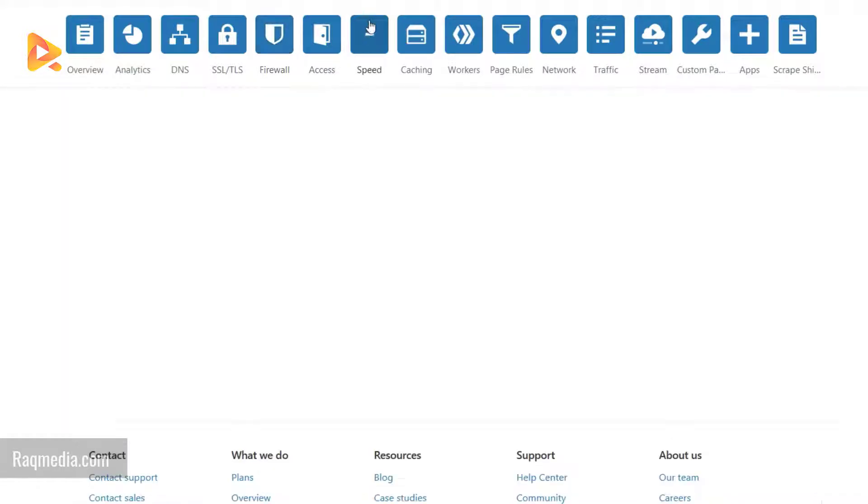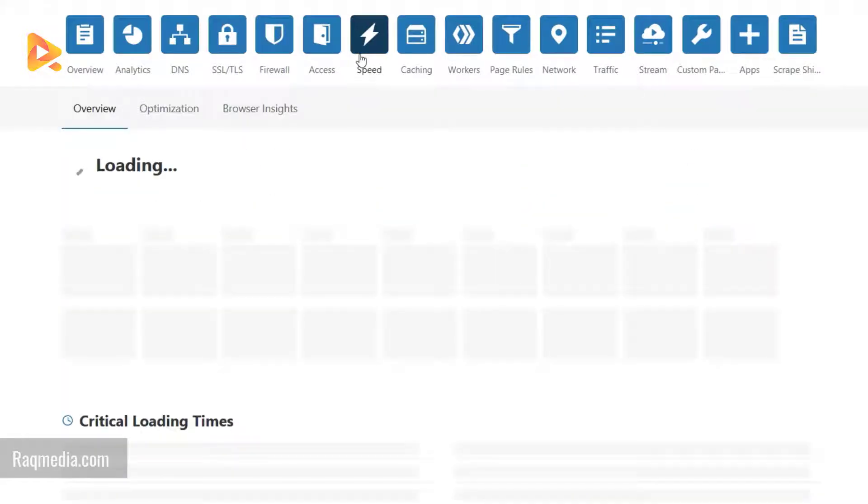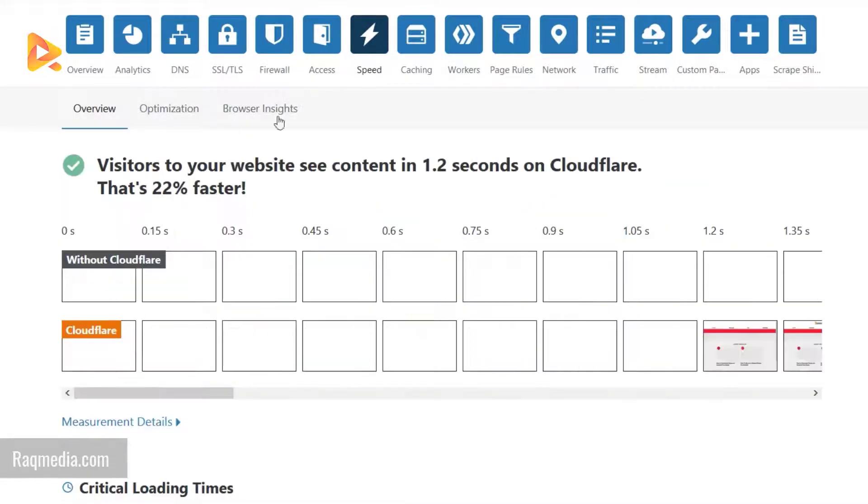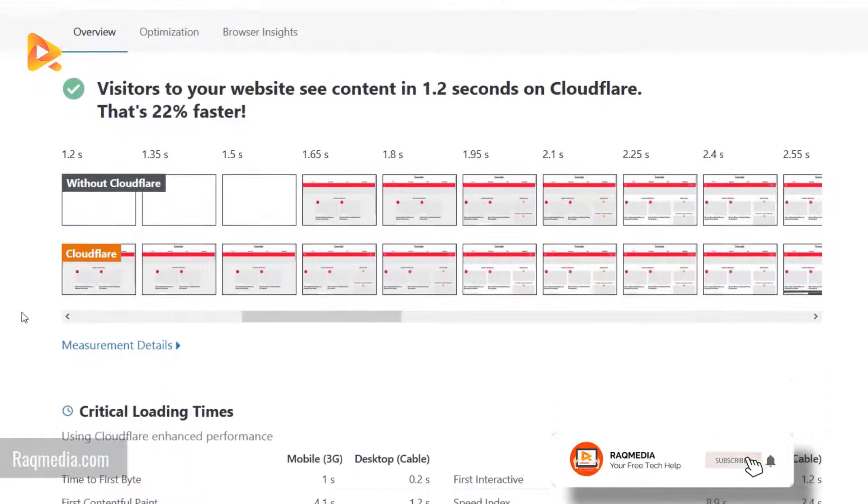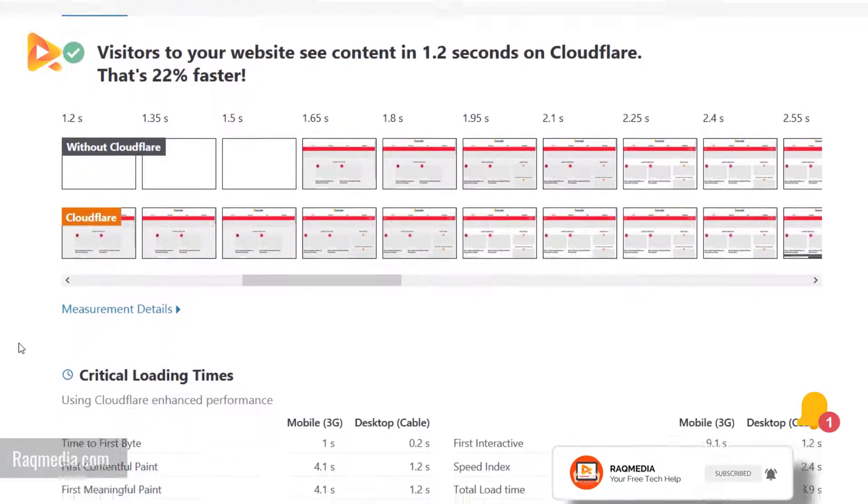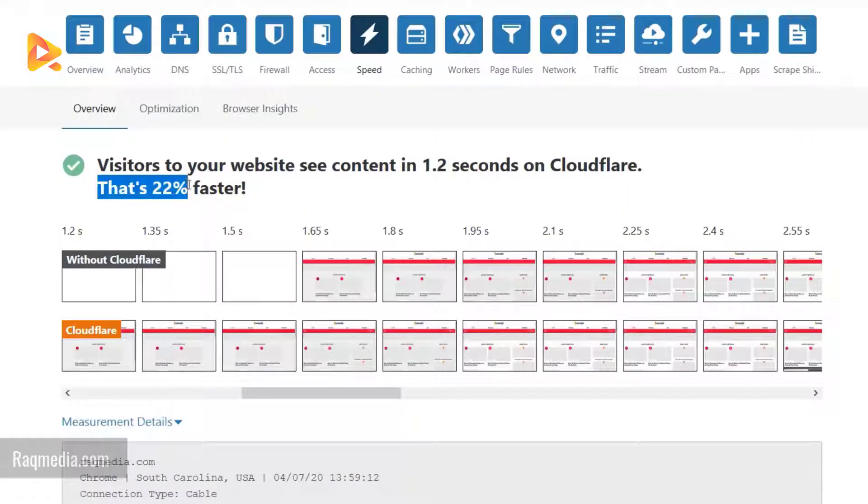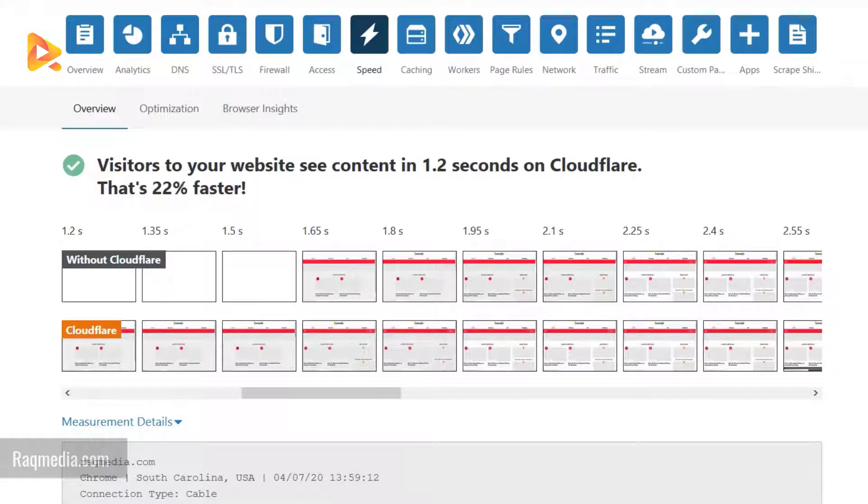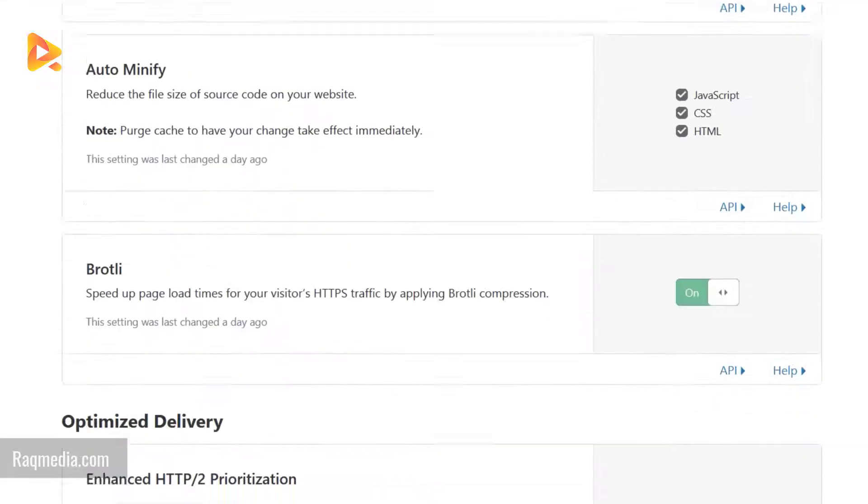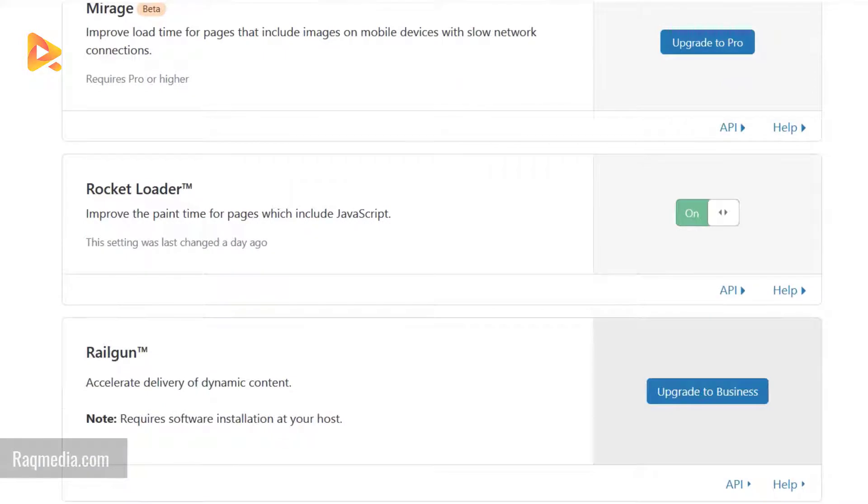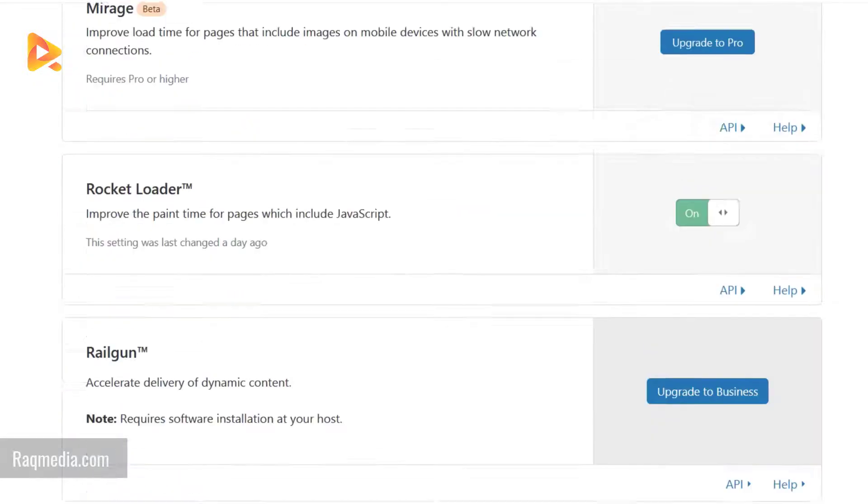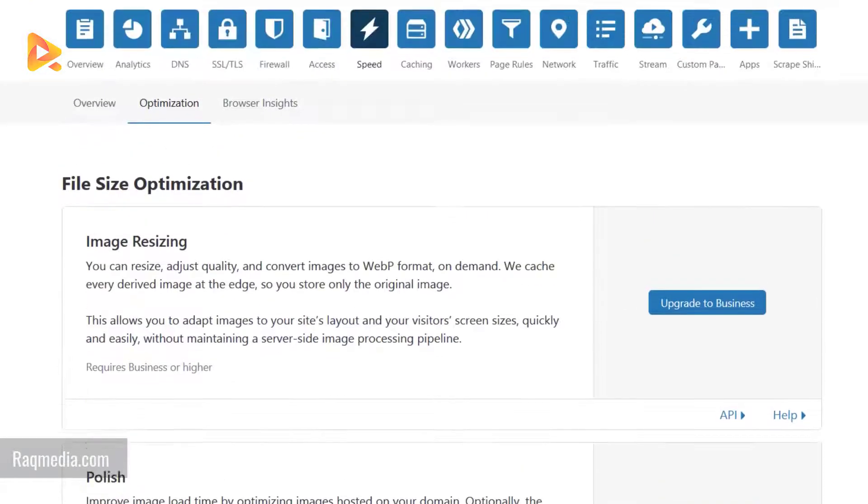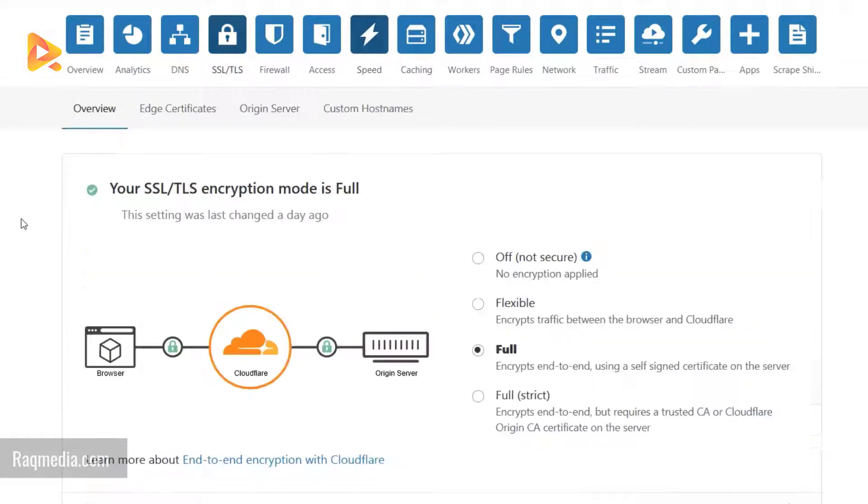What we need here is speed. We head on to Speed for rackmedia.com. Your site has been boosted 22% faster, and that's good news, all for free. Optimization options are working properly. So now your website is protected and optimized by Cloudflare servers.